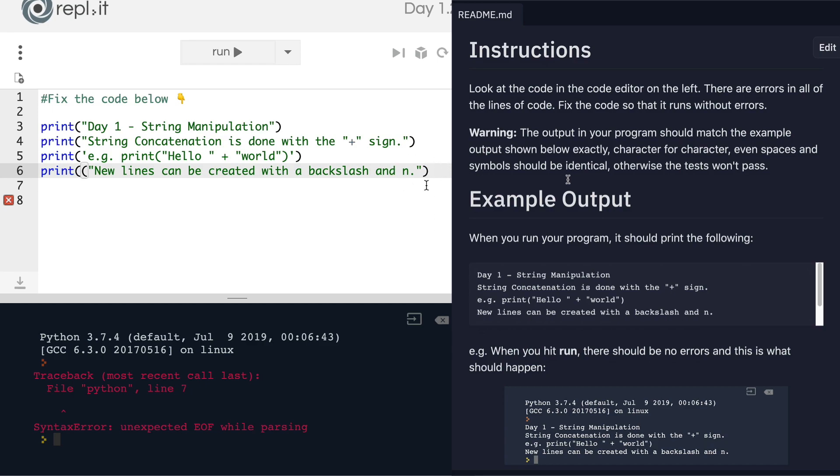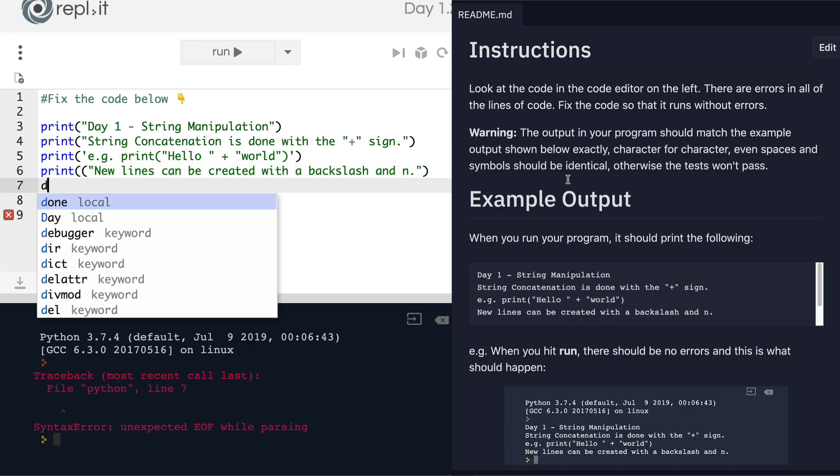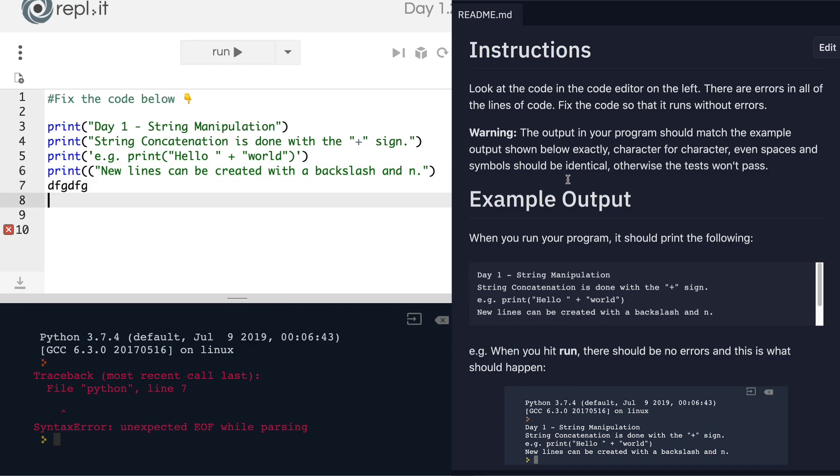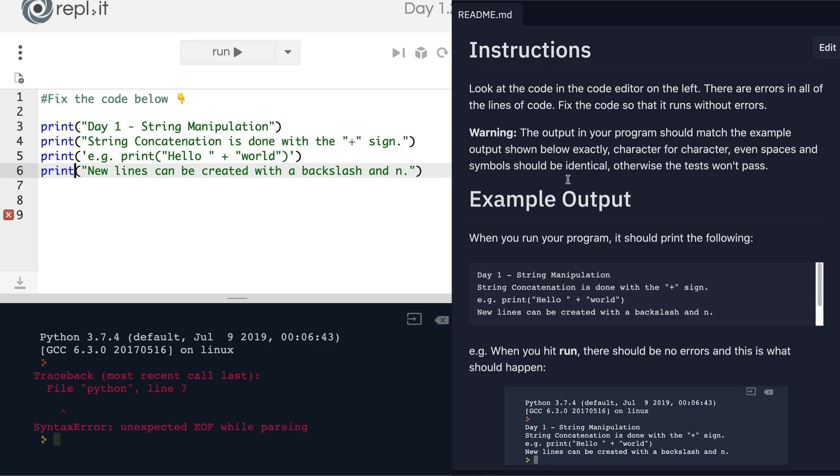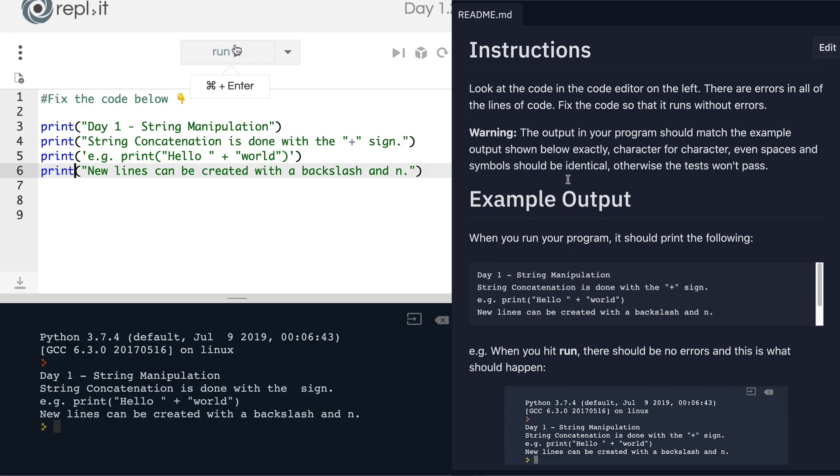So the computer thinks that you're going to continue writing something and then close it off at the end, which is not the case. In fact, what has happened is we simply have an extra misplaced open parentheses. And now if we delete that and hit run, you'll see that we have everything printed.